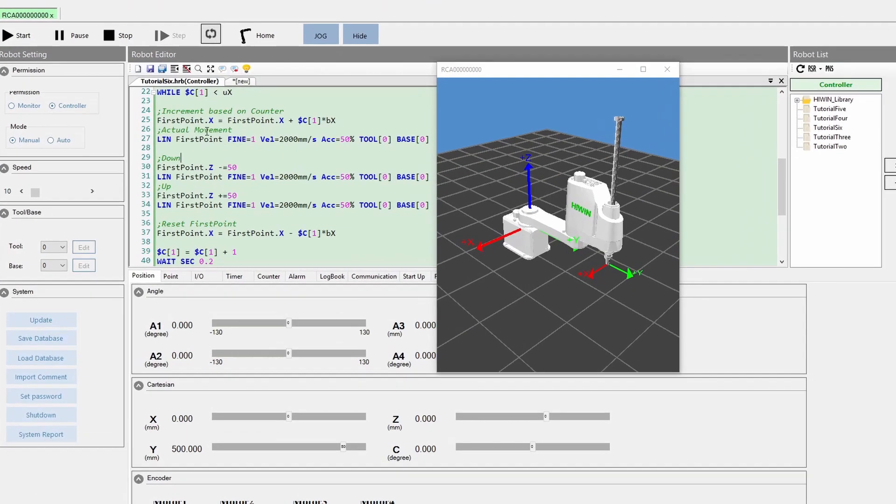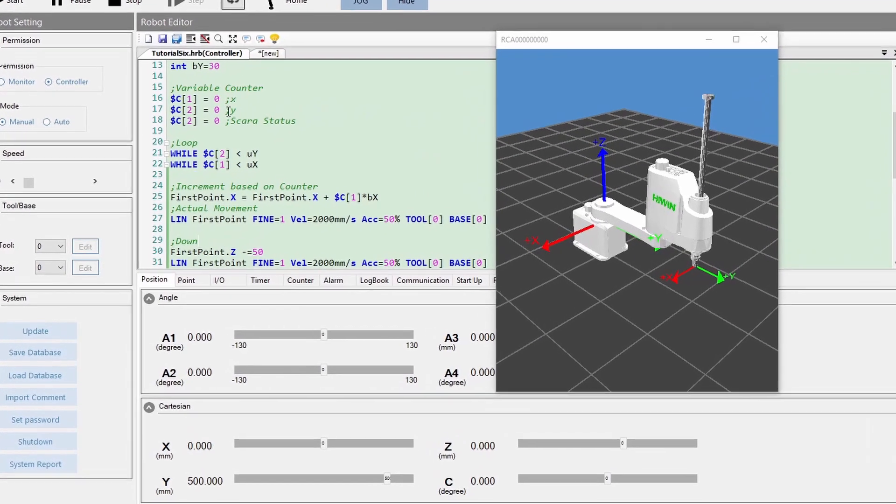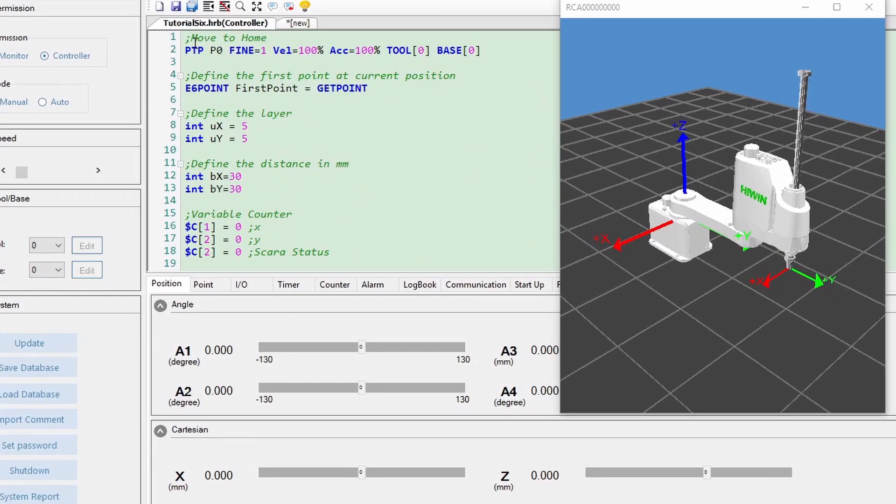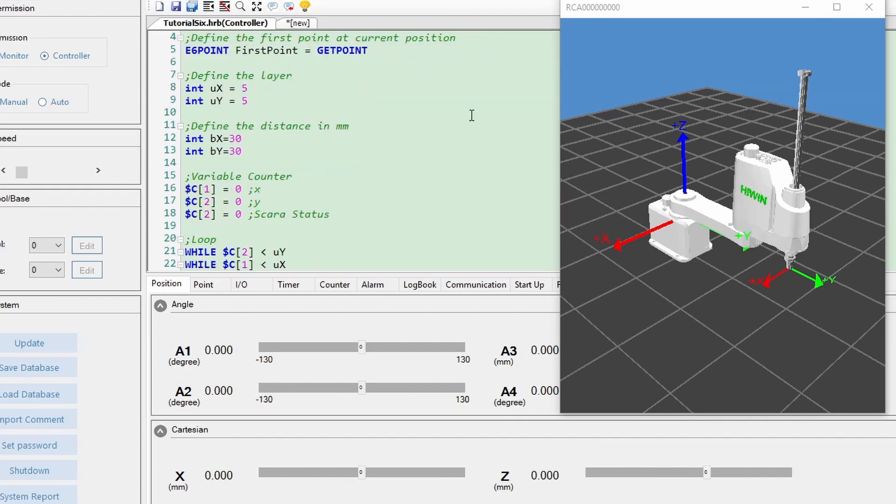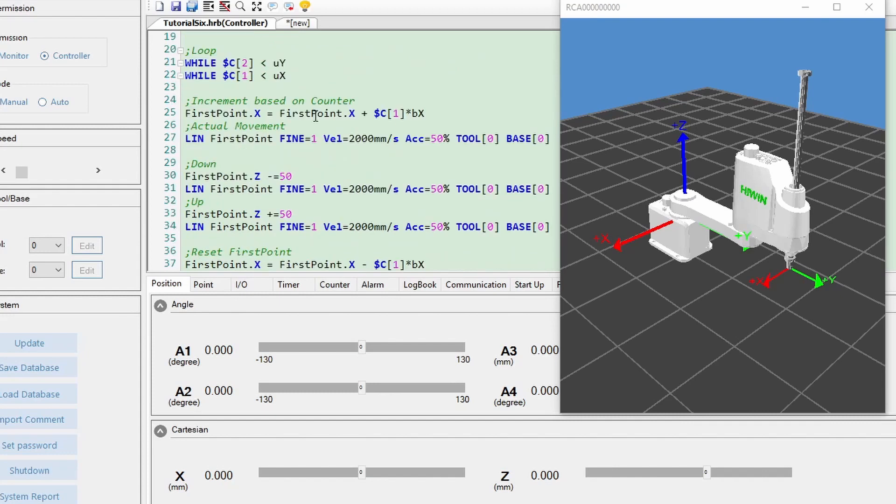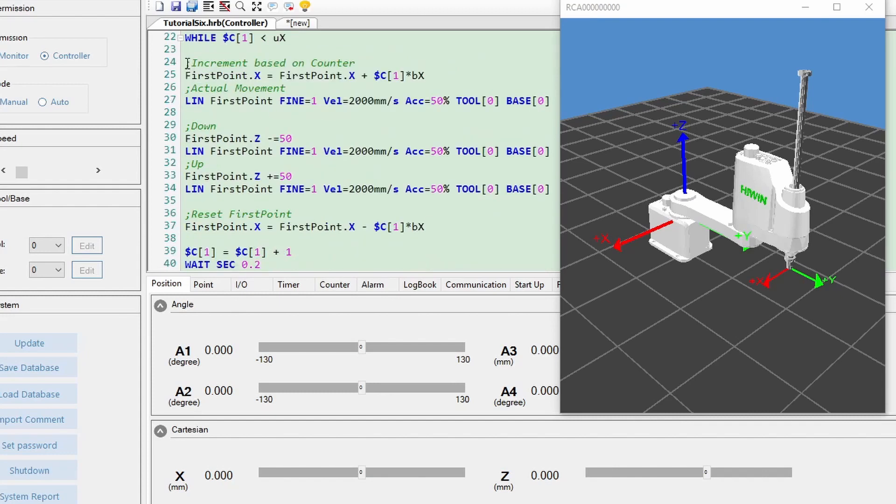Let's look at the actual program. By utilizing what we have learned in the previous tutorial, we can create a point-to-point program. But this time, we do it differently. In the whole program, I only have one point, which is P0.